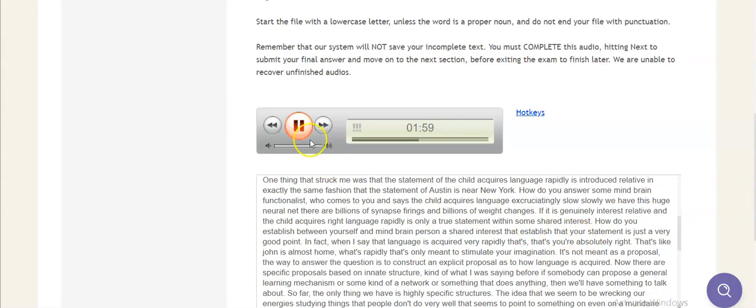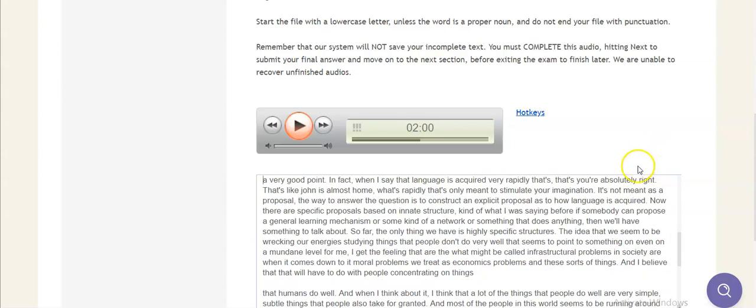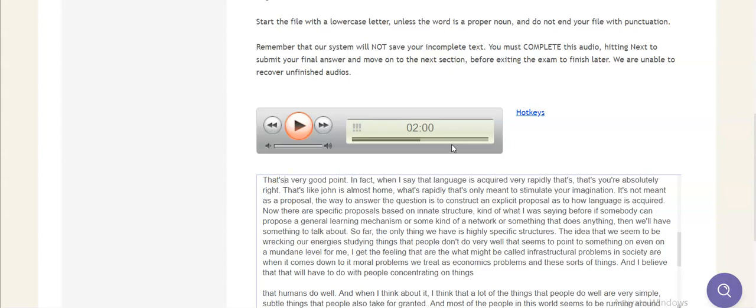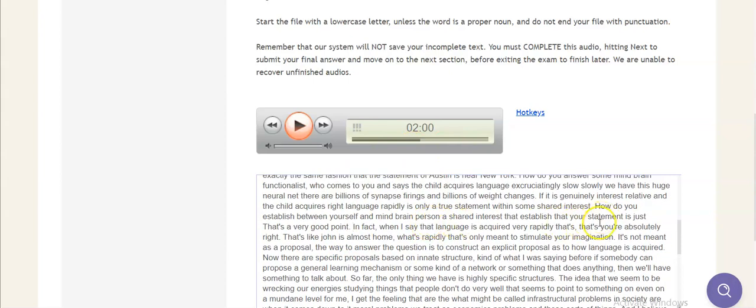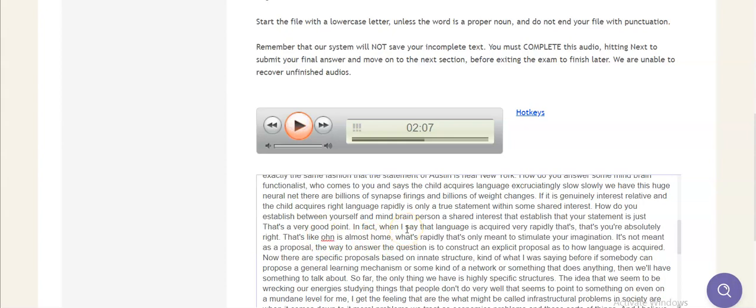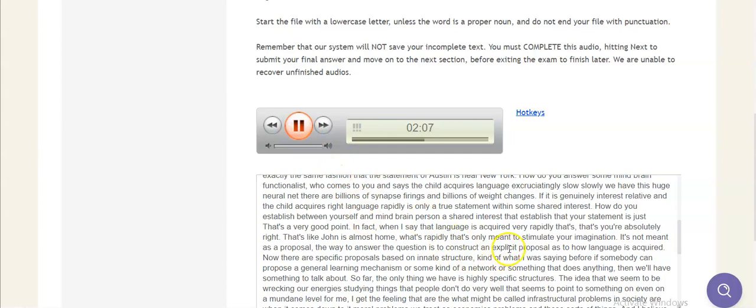That's a very good point. In fact, when I say that language is acquired very rapidly, you're absolutely right, that's like John is almost home, what's rapidly? That's only meant to stimulate your imagination, it's not meant as a proposal. The way to answer the question is to construct an explicit proposal as to how the language is acquired. Now there are specific proposals.